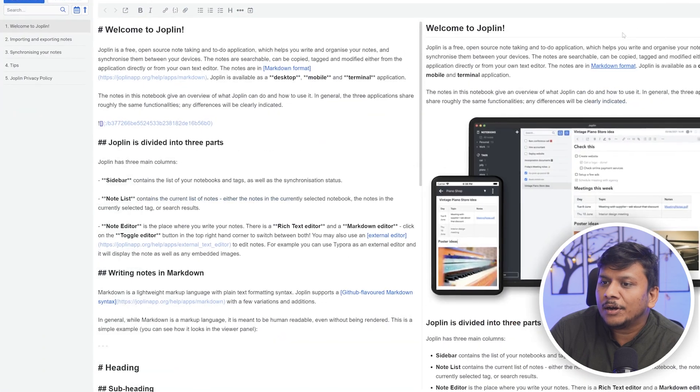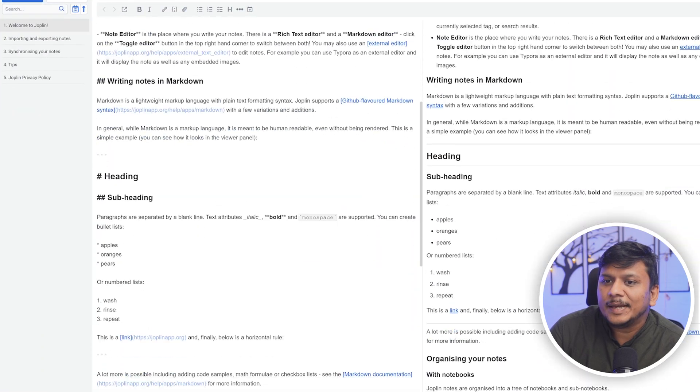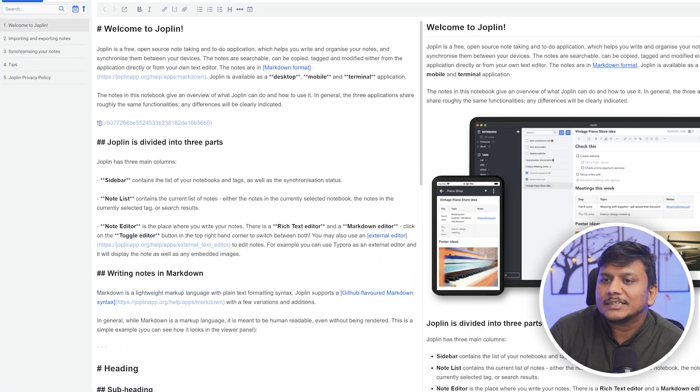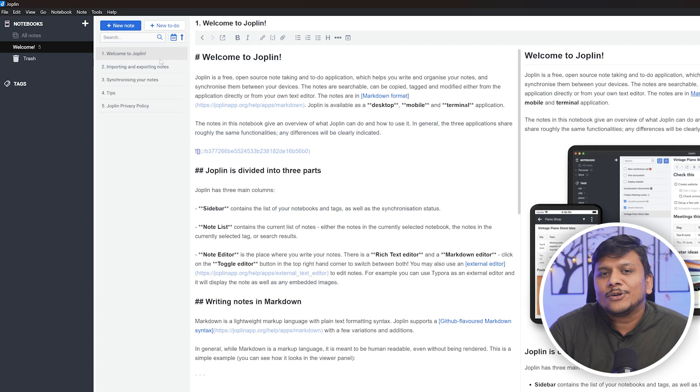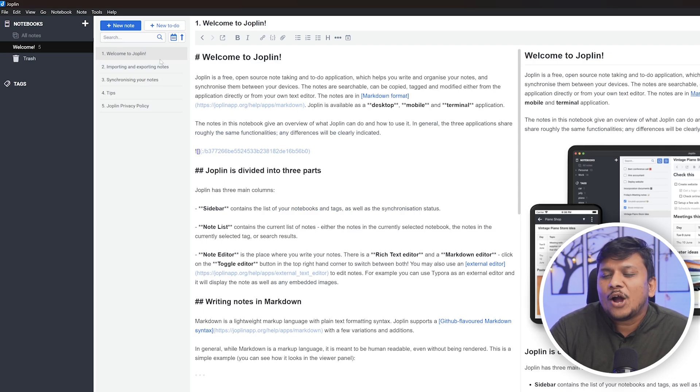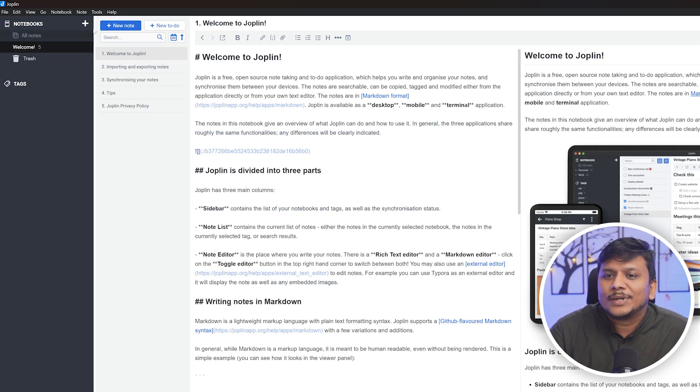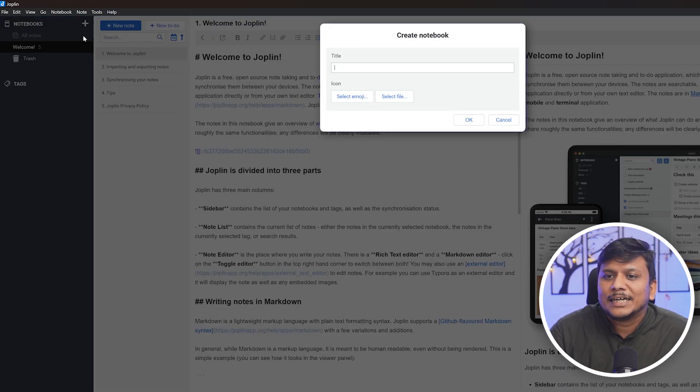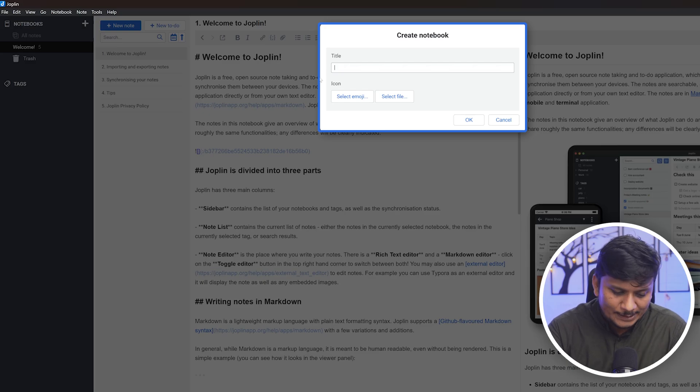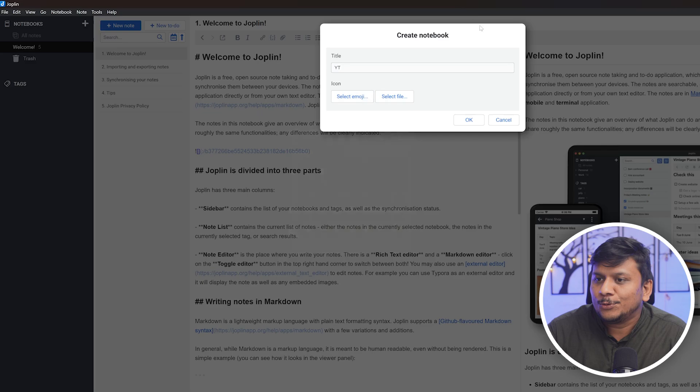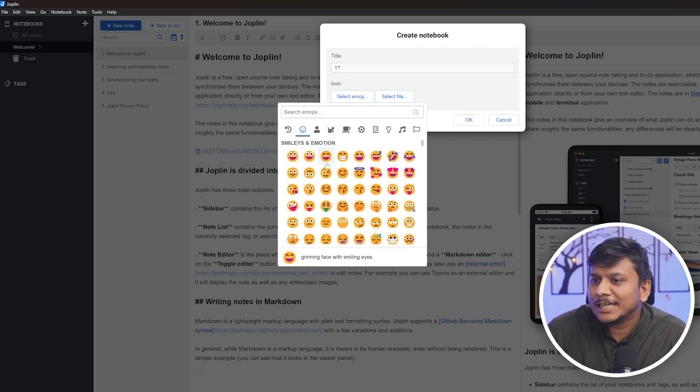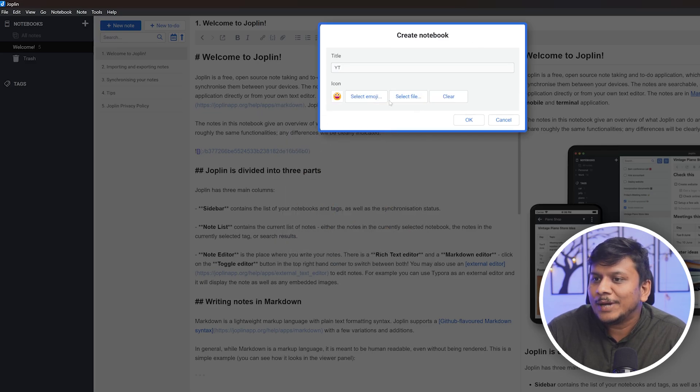Now let's have a look at its interface. Here we can see one sample note and you can also see the UI is somehow similar to OneNote. You can create a new notebook. For example, let me type here YouTube. The good thing is that you can also add emoji.